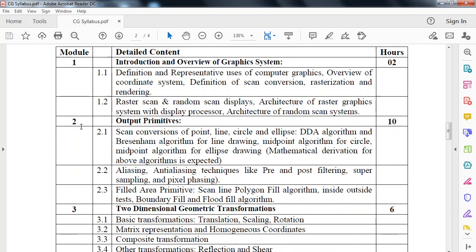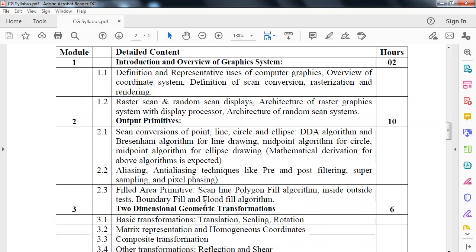In second module, we will look at output primitives. These are the basic operations of computer graphics. How to draw point, line, circle and ellipse. Also how to pre-process and post-process with the help of filtering. Then we will look at scan line polygon fill algorithm, inside-outside test, boundary fill and flood fill algorithm. If I want to fill some area with a particular color, I will use these algorithms.